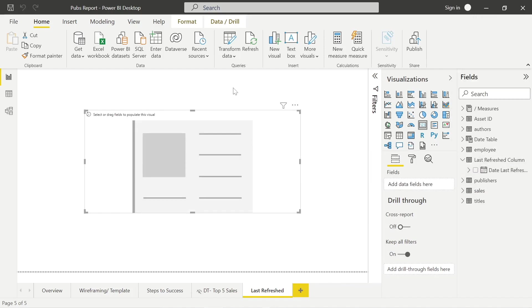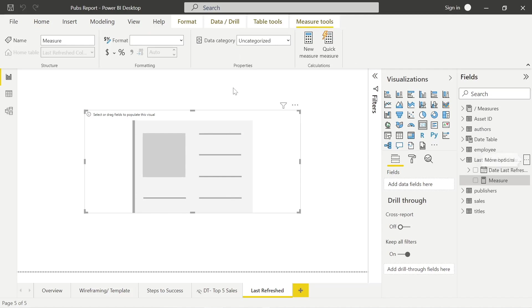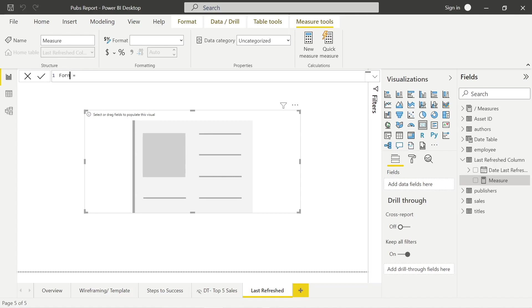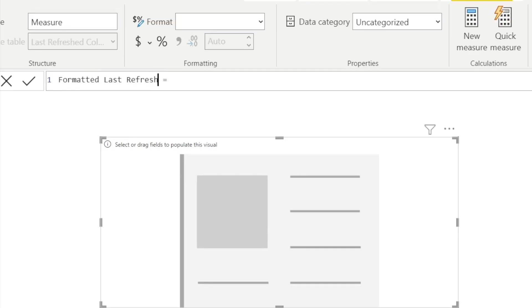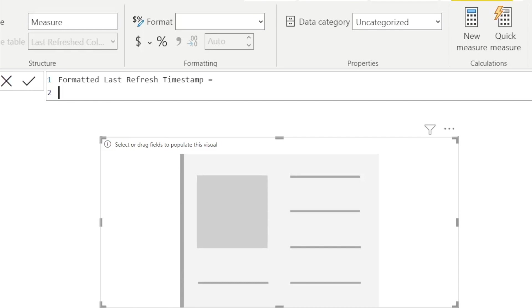So we can actually format this by adding a new measure. I'm just going to add it within this last refresh column query. You could add it wherever you want. So first of all, we need to name it. I can just call it something like Formatted Last Refresh Timestamp. Again, you're free to name it however you want. Try to keep it specific when you have lots of measures. That will be helpful.